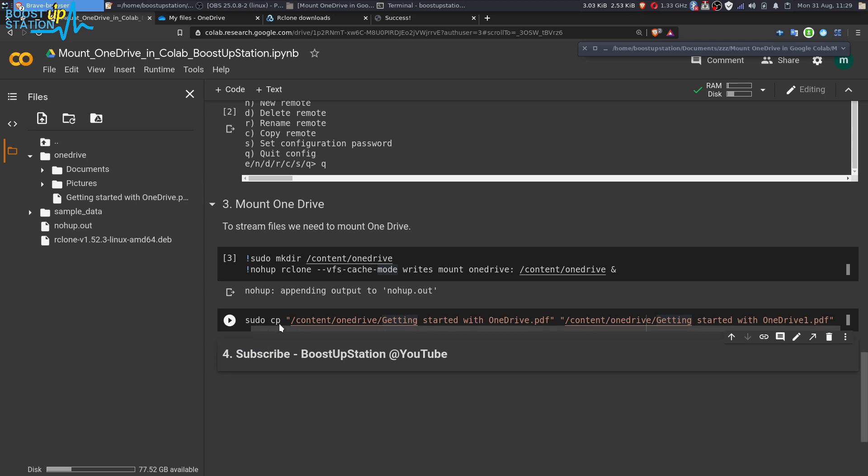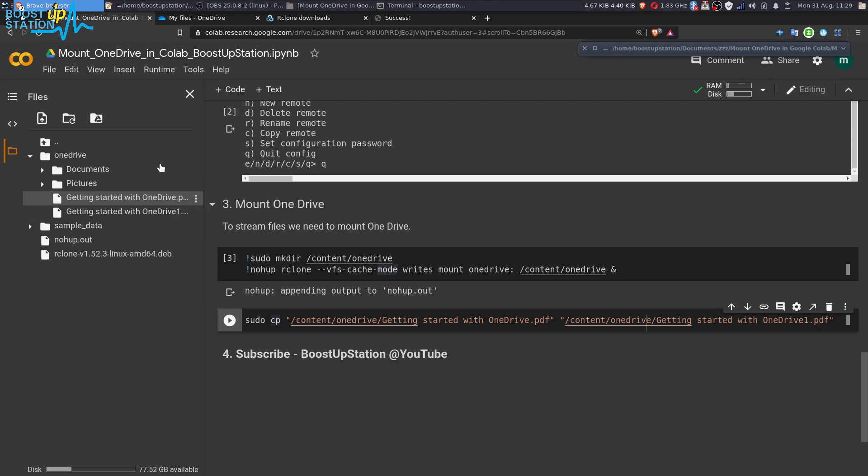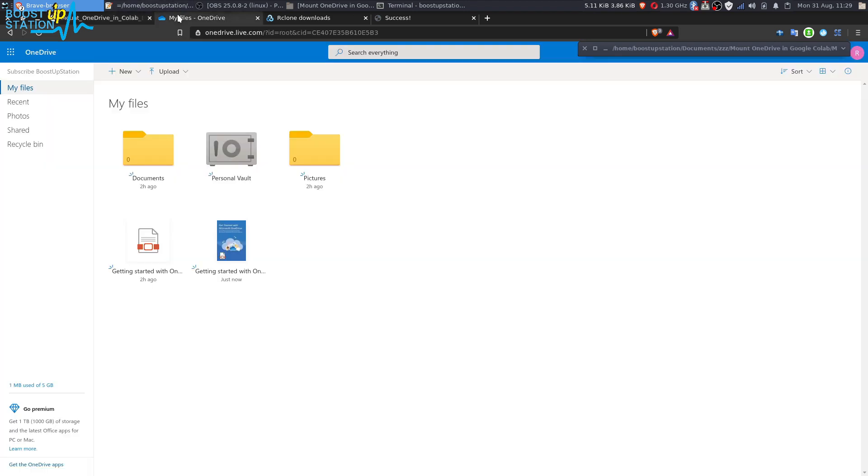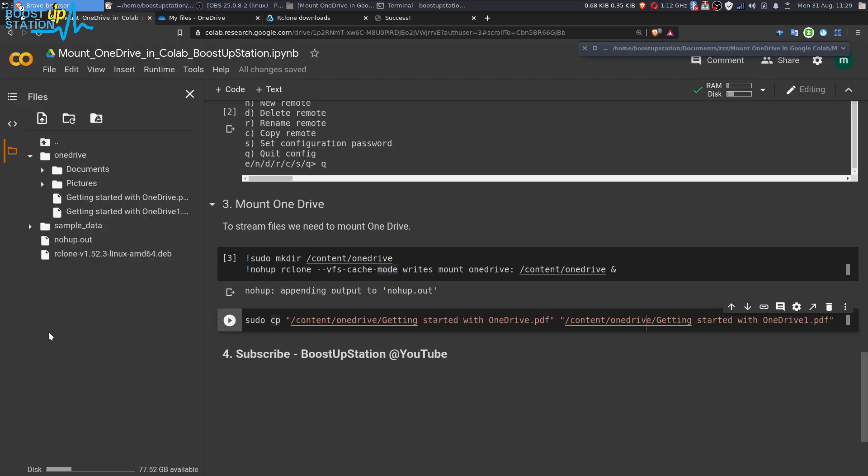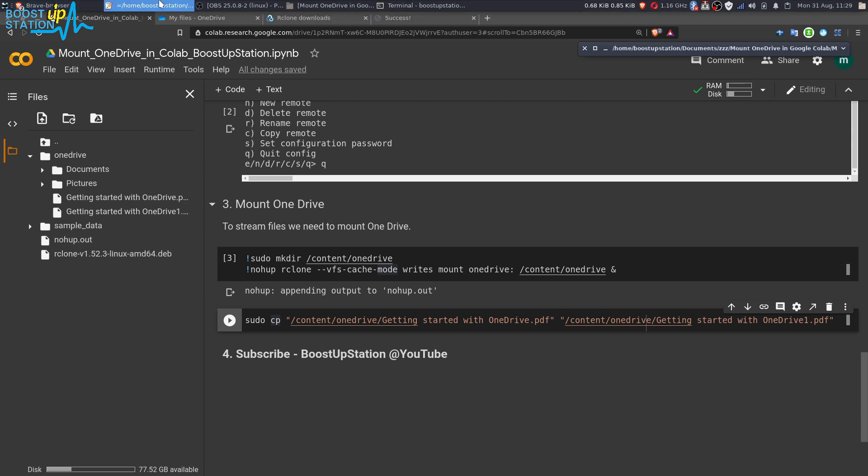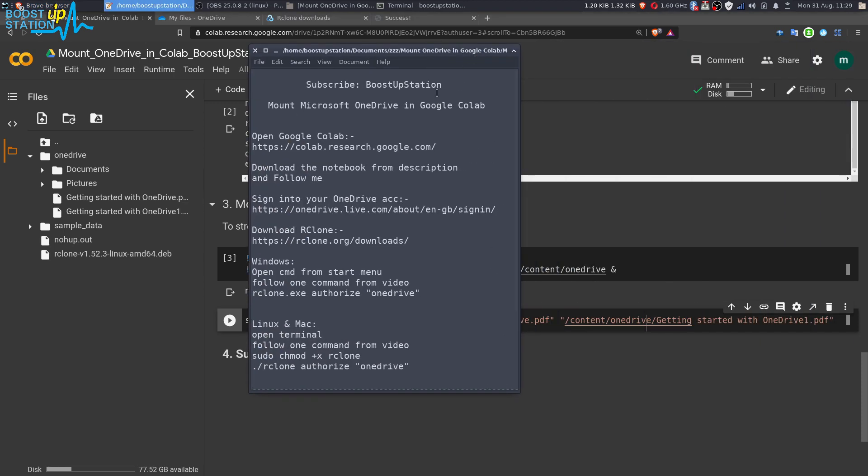You can see that the file has been successfully copied. Let me refresh here, and you can see that we have two files. Let us go to the OneDrive and you can see that we have just copied the file.